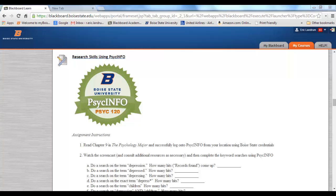Hello and welcome to the Psych120 screencast about research skills using PsychInfo. My name is Dr. Eric Landrum from the Department of Psychology at Boise State University, and this is the Psych120 badge or assignment about a very important skill for your future as an undergraduate psychology major: being able to use the PsychInfo database.